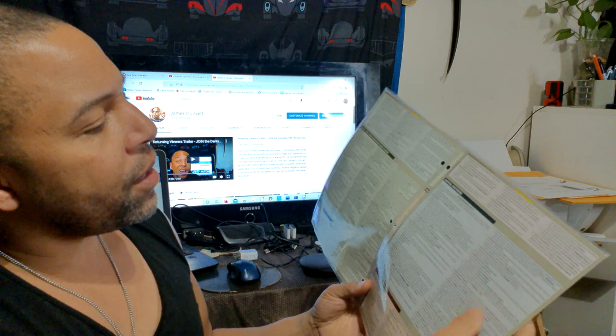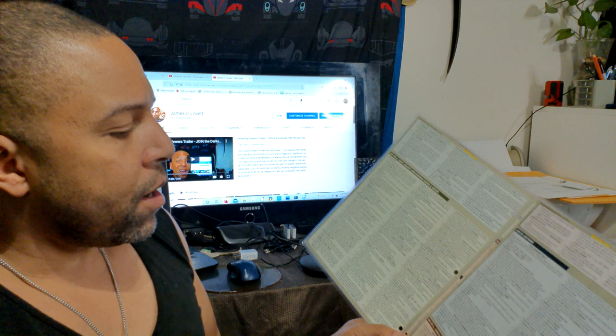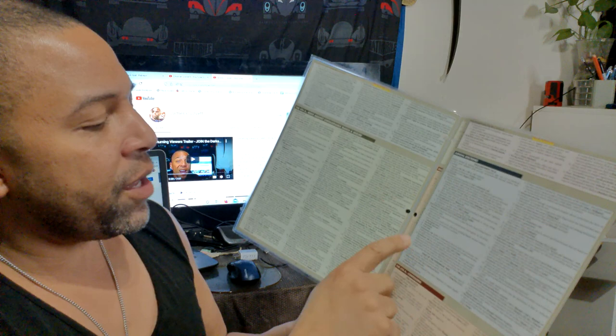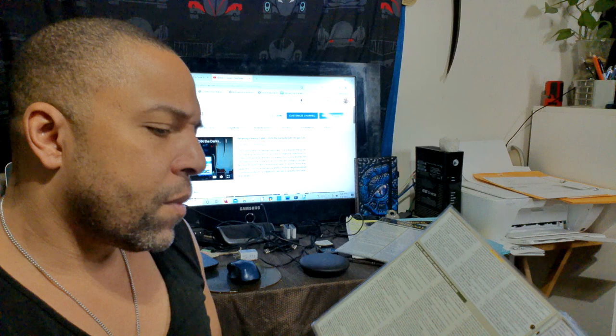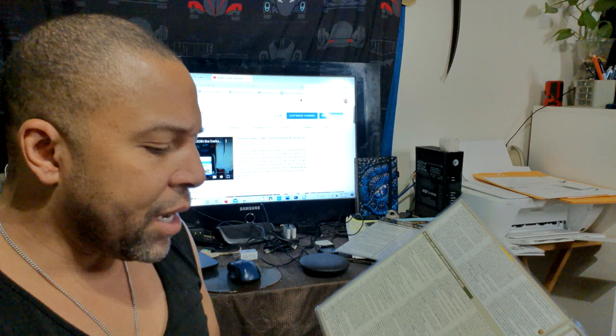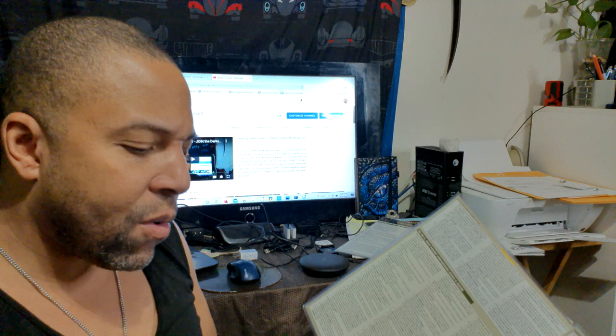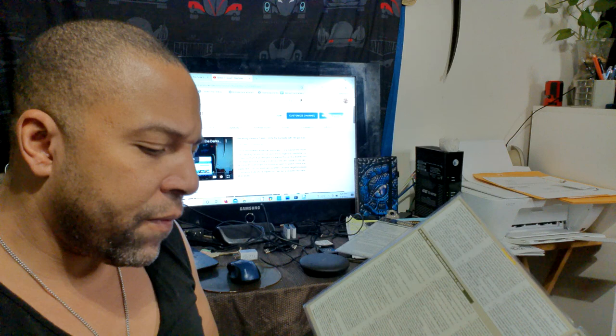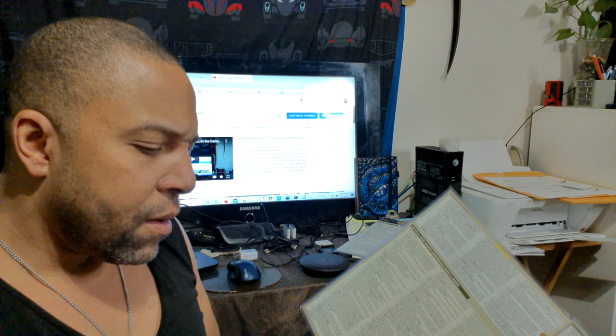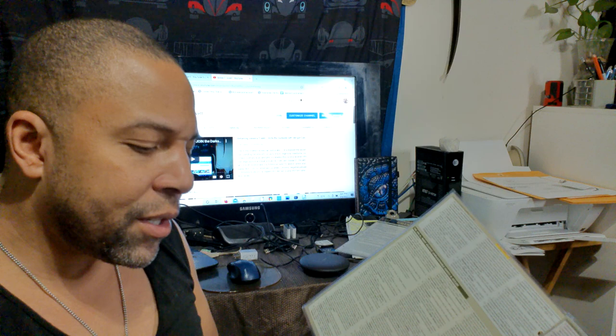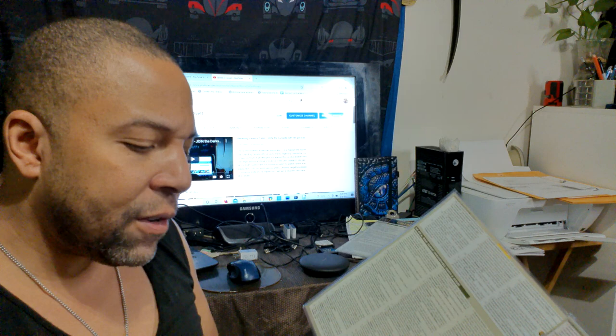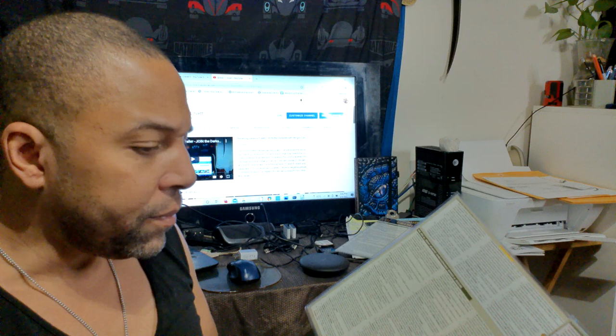Judicial doctrines, standing, rationale behind exclusionary rule. Then as we talked about before, the fruit of a poisonous tree, they talk about all this stuff in here. Evidence brought in if obtained from a source independent of the original illegality. Failure to give a suspect the required Miranda warnings does not mandate suppression of the physical fruits of suspects. Coerced or involuntary confessions obtained in violation of due process cannot be used for any purpose, or to impeach defendant if he or she testifies.